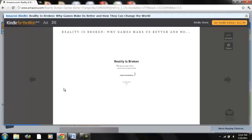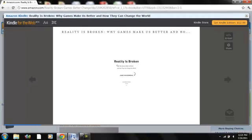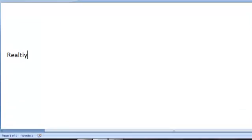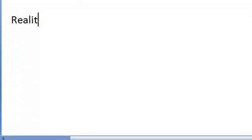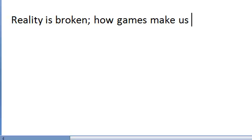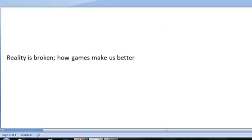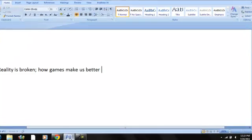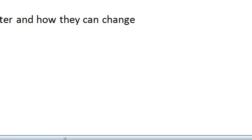So let's go to Word and type that in. Reality is Broken, how games make us better, and let's see if I remember the rest of it. Games make us better, and how they can change the world.